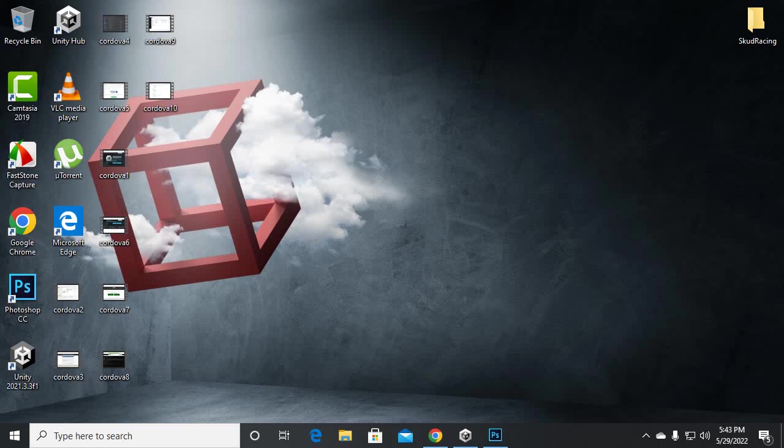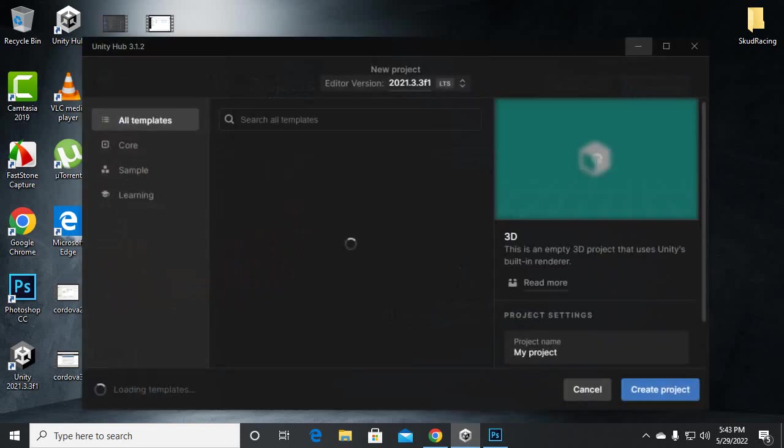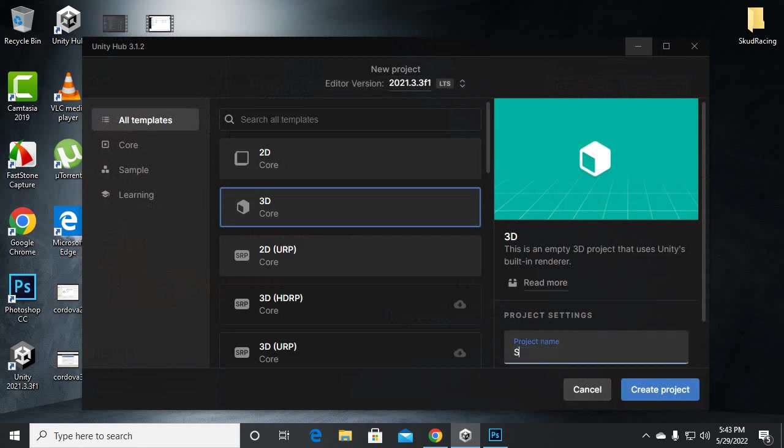So let's start by creating a new project. Let's open the Unity Hub, create a new project, and we will select the 3D Core and create a project with the name of Scud Racing. Let's click on create project.